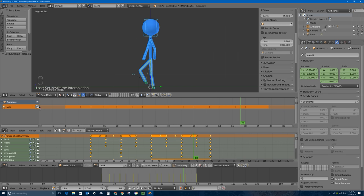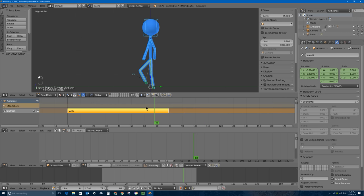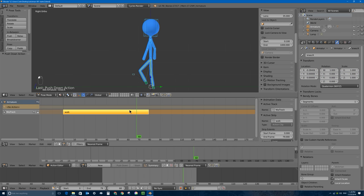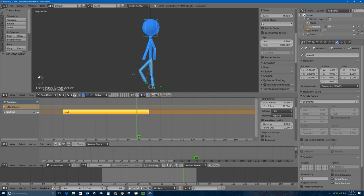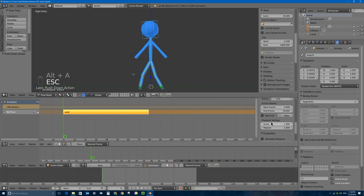Now we have an action called 'walk' and that's our only action in the file. I'll press this little 'push action down onto the top of the NLA stack as a new strip' button - that takes the action and makes it into a strip. With a strip we can do fancy things in the properties panel of the NLA Editor window. If I right-click to select that strip I can find the Scale and Repeat section. If I click Scale and type 0.5 it'll play twice as fast.